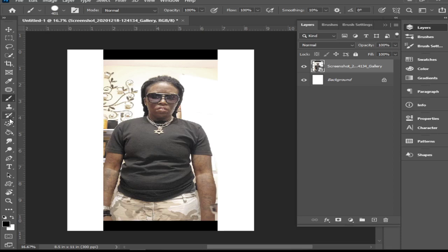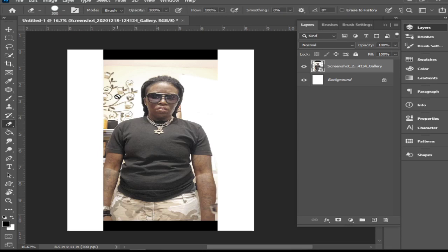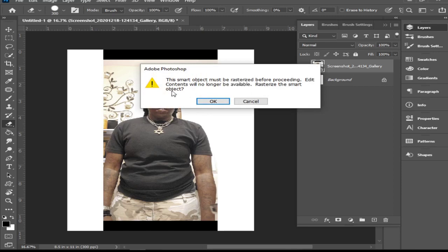The second way is dealing with the eraser. Grab the eraser and you can see the cursor indicates you cannot use it. If you click, it says 'This smart object must be rasterized before proceeding — edit contents will no longer be available. Rasterize the smart object?' You cannot use the eraser on a smart object, so you have to rasterize it first. We'll click OK.